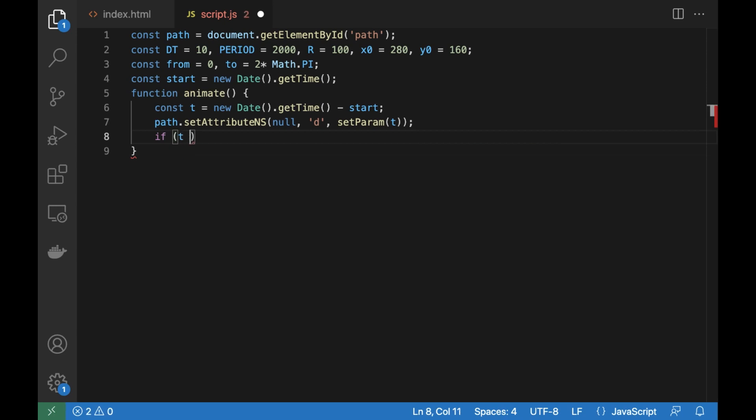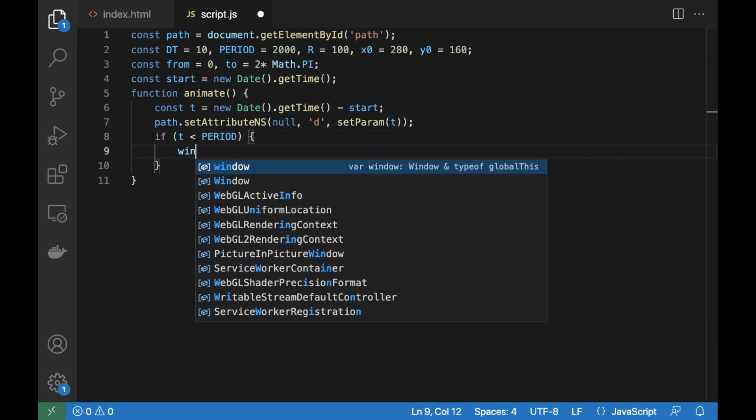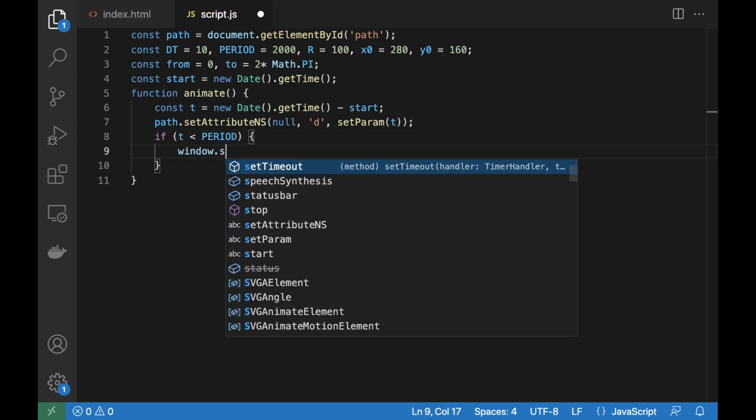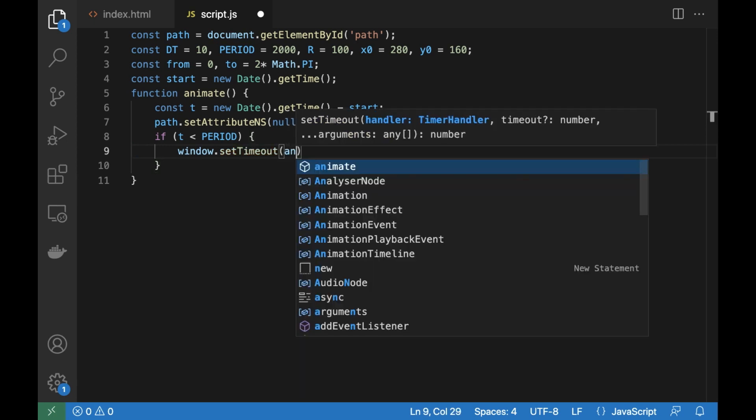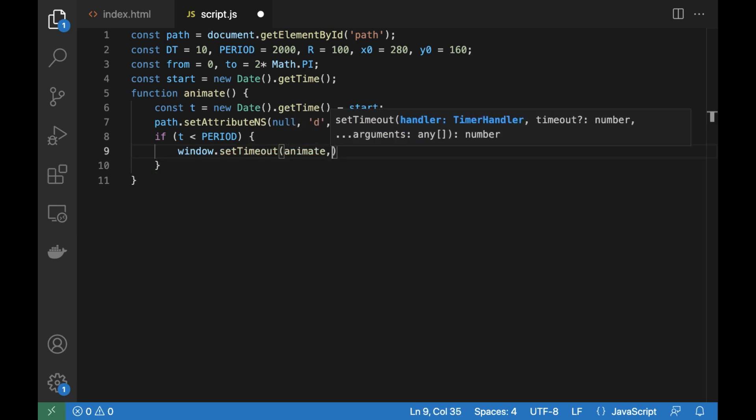Check if the time is not over, and wait till the next step of time to repeat the sequence.